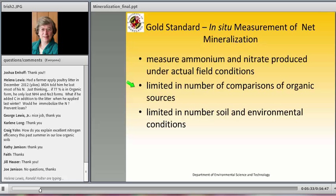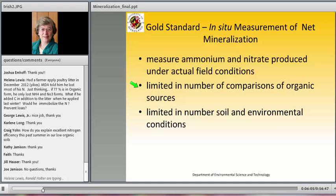In situ measurement is the gold standard — out in a real field under real environmental conditions, measuring the ammonium and nitrate produced. The reality is that because of space, labor, time, and resources, you can only look at a limited number of comparisons. You're also limited by the soil and environmental conditions that existed in the year you took your data, so some people use this to ground-truth their incubation studies.